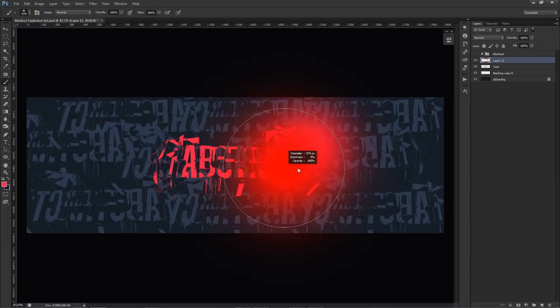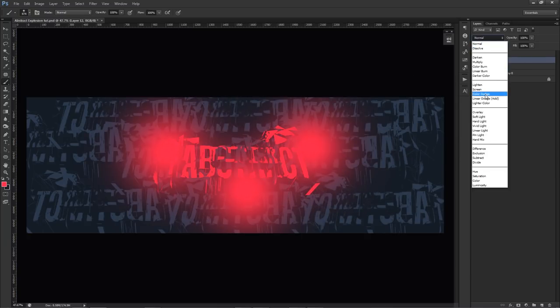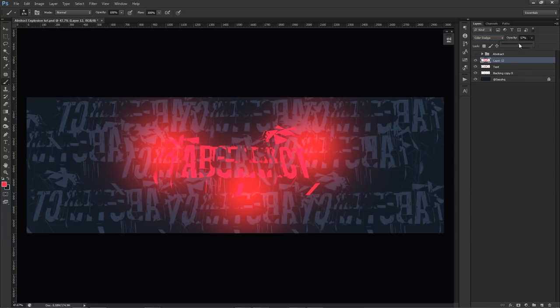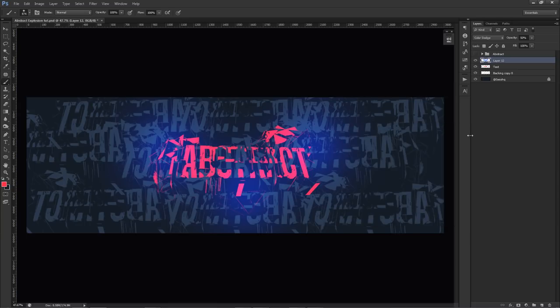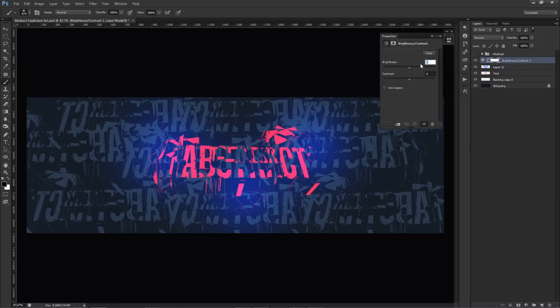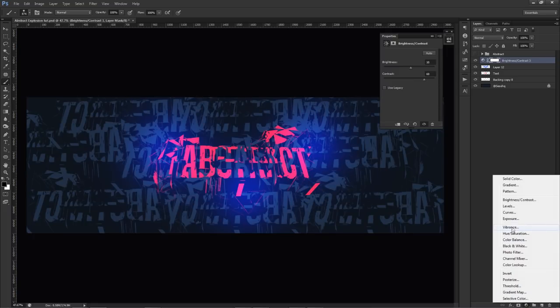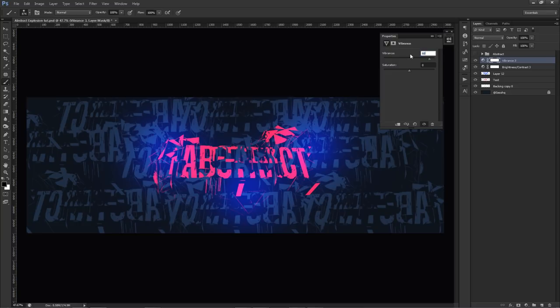Add a new layer above, pick a pink color, click a couple of times on the canvas, set the blend mode to Color Dodge, and lower the opacity down to about 50%. Press Ctrl+U and shift the pink to a nice blue color. We're just going to leave it like that for now. Then add your first color corrections: Brightness and Contrast - settings are 10 for brightness and 60 for contrast. Then add Vibrance - set Vibrance to 80 and Saturation to 10.